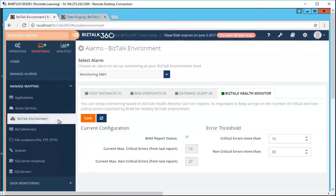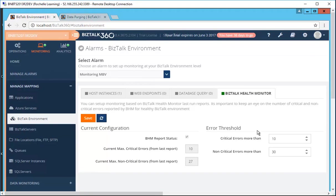In the monitoring screens, the BizTalk Health Monitor is quite similar to the MBV, where you can set up your threshold violation limits. If either of them is crossed, you will get a warning or error notification.